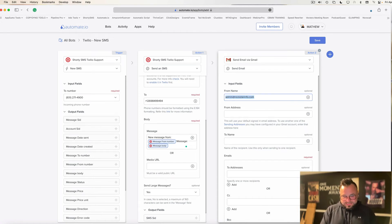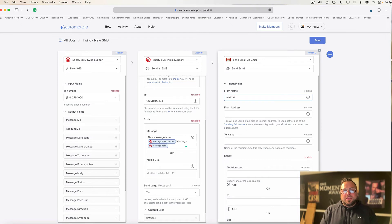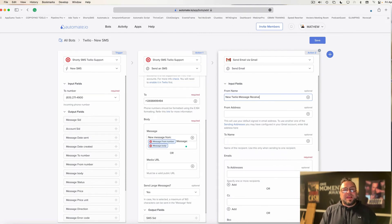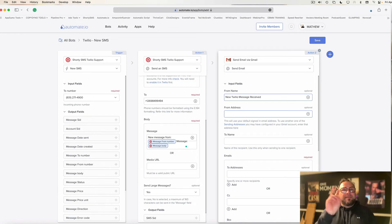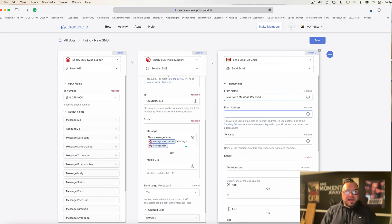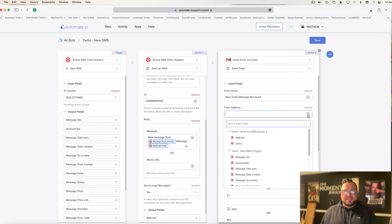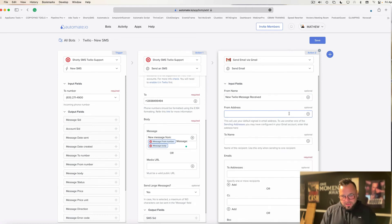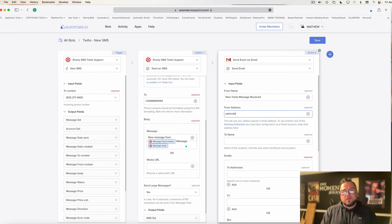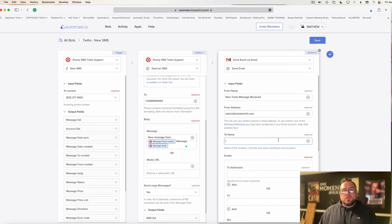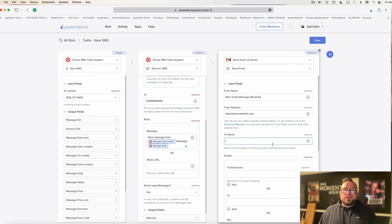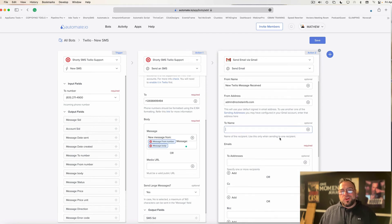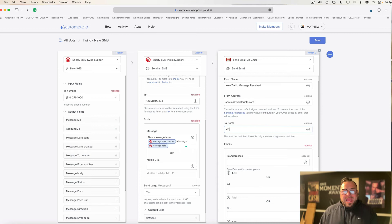So I'm going to say new Twilio message received. That's the from name, just so I can see it as the name it's from when I look in my inbox labels. And I'm just going to put my own email address in here. Now, you can put the plus sign. I'm going to type it in here really quick. And then, who do I want this to go to? You don't have to put a to name in here, but I'm just going to put me.